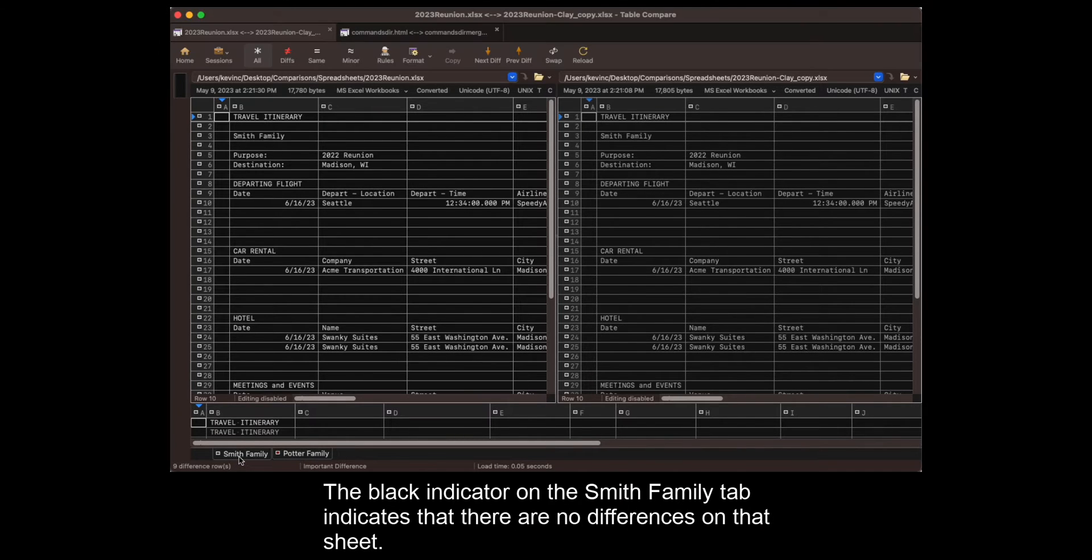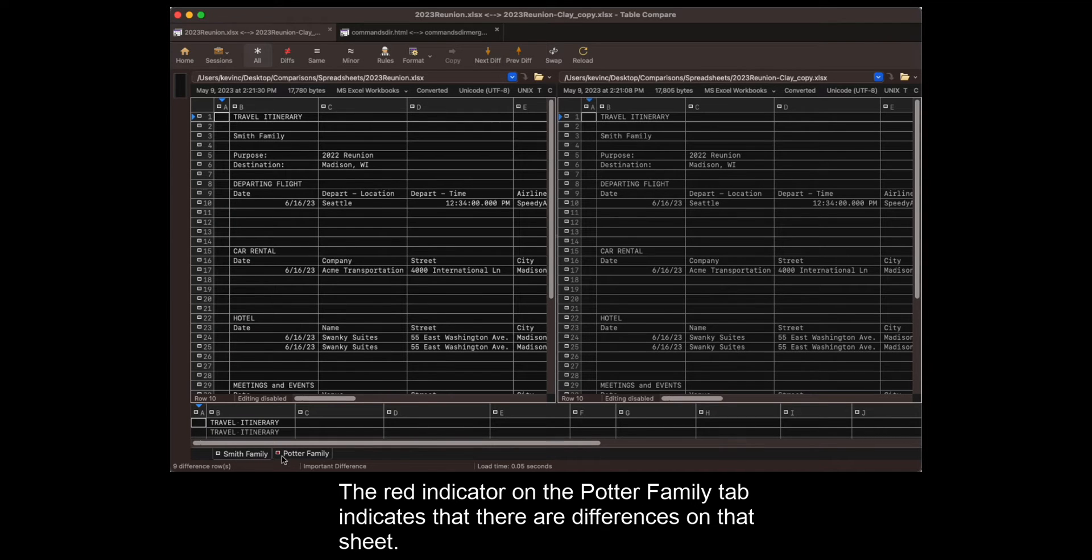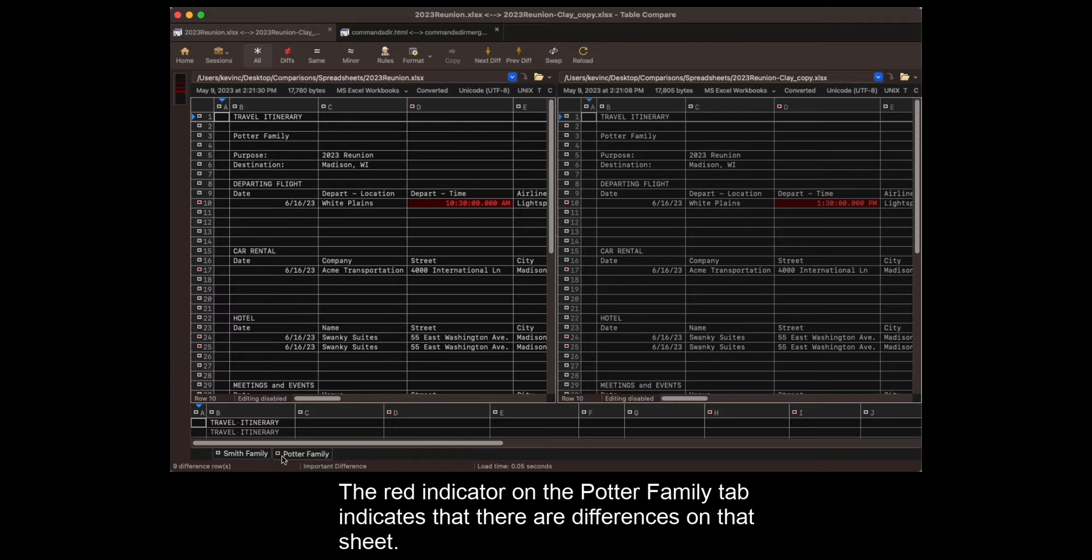The black indicator on the Smith family tab indicates that there are no differences on that sheet. The red indicator on the Potter family tab indicates that there are differences on that sheet.